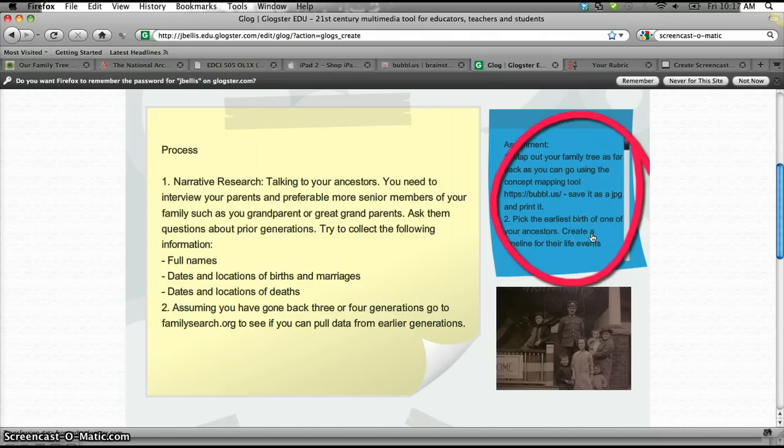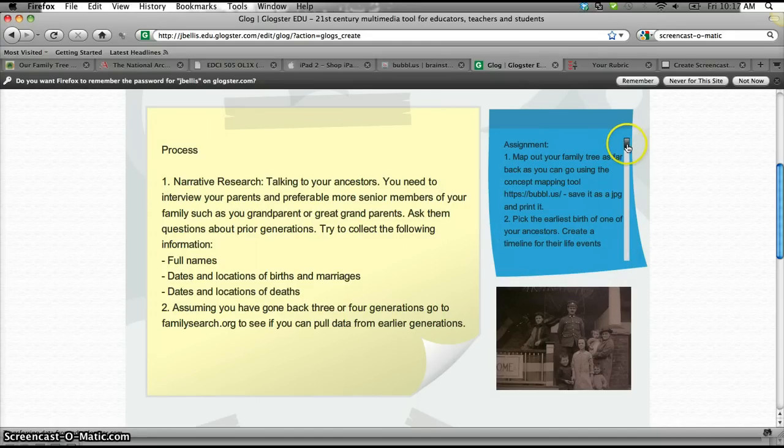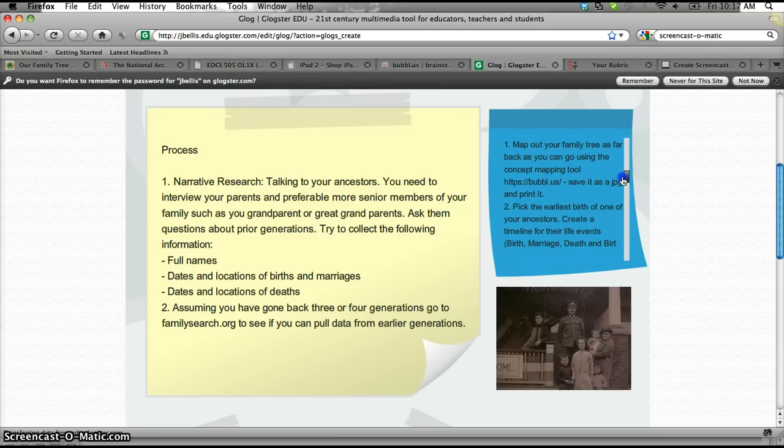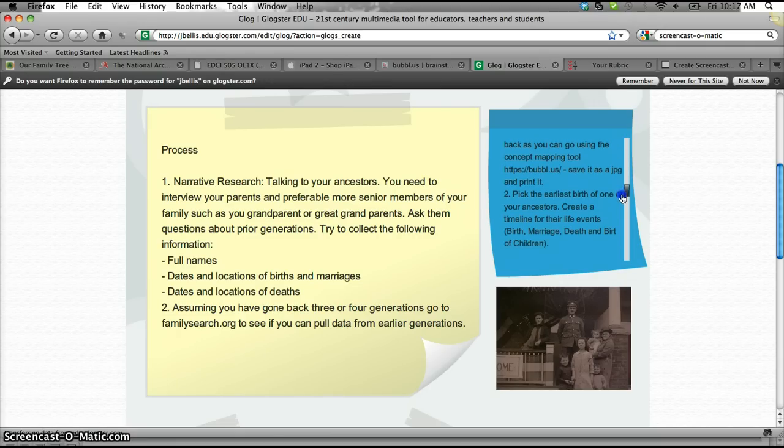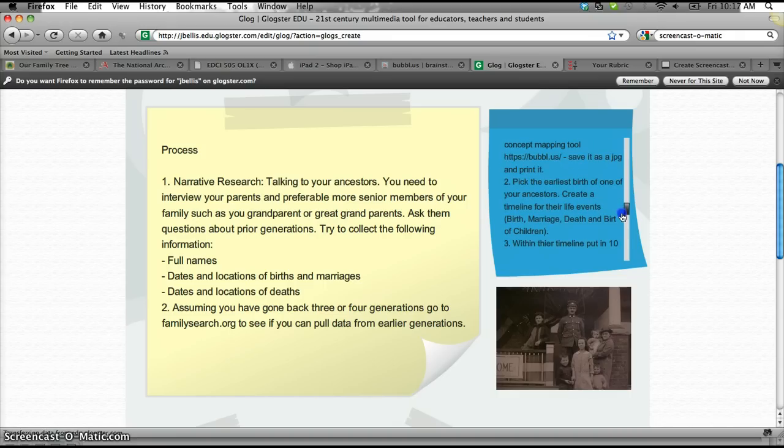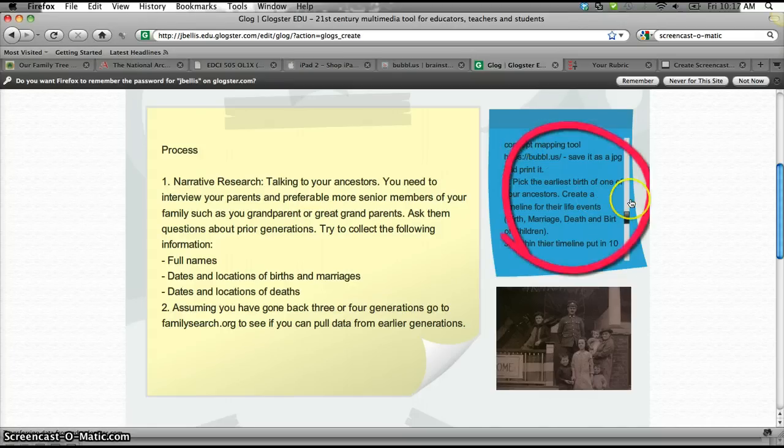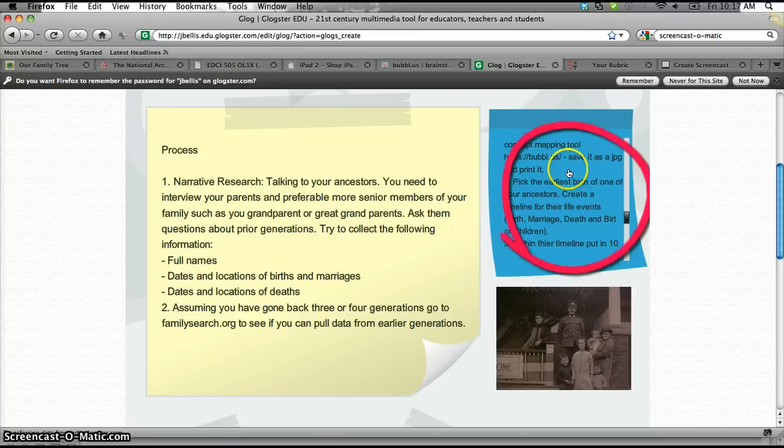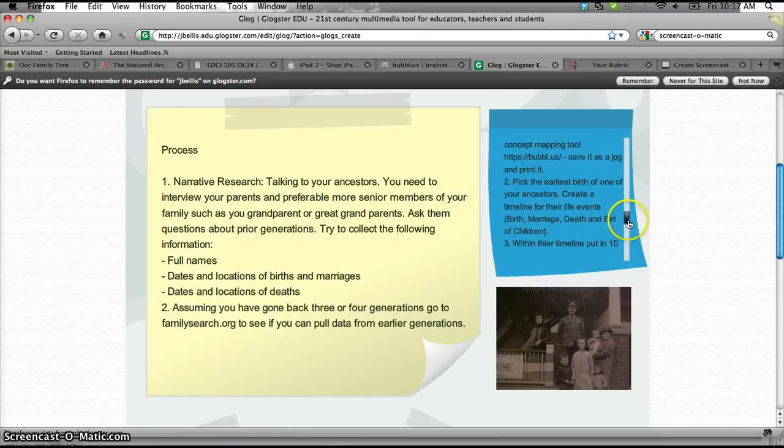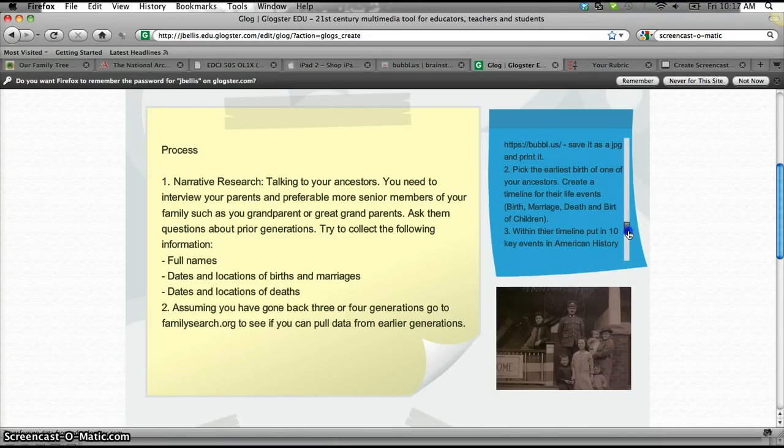They'll also pick out the earliest ancestor that they have on their tree, the earliest birth, and then they're going to create a timeline for the events of this person's life. So we'll have them do either a paper timeline, or they can do some kind of online timeline builder. Again, they'll go over the birth, marriages, deaths, and birth of children, and there's a link there that'll take them to that semantic mapping tool.